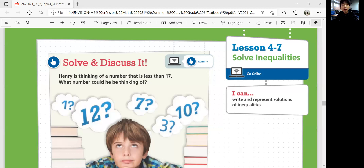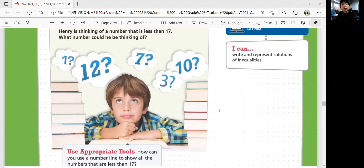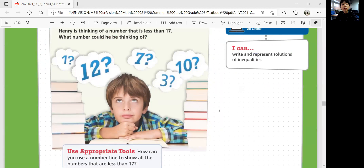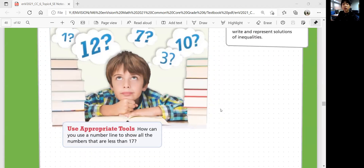Let's look at solve and discuss it. Henry is thinking of a number that is less than 17. What number could he be thinking of? So what are numbers less than 17? How can you use a number line to show all the numbers that are less than 17?